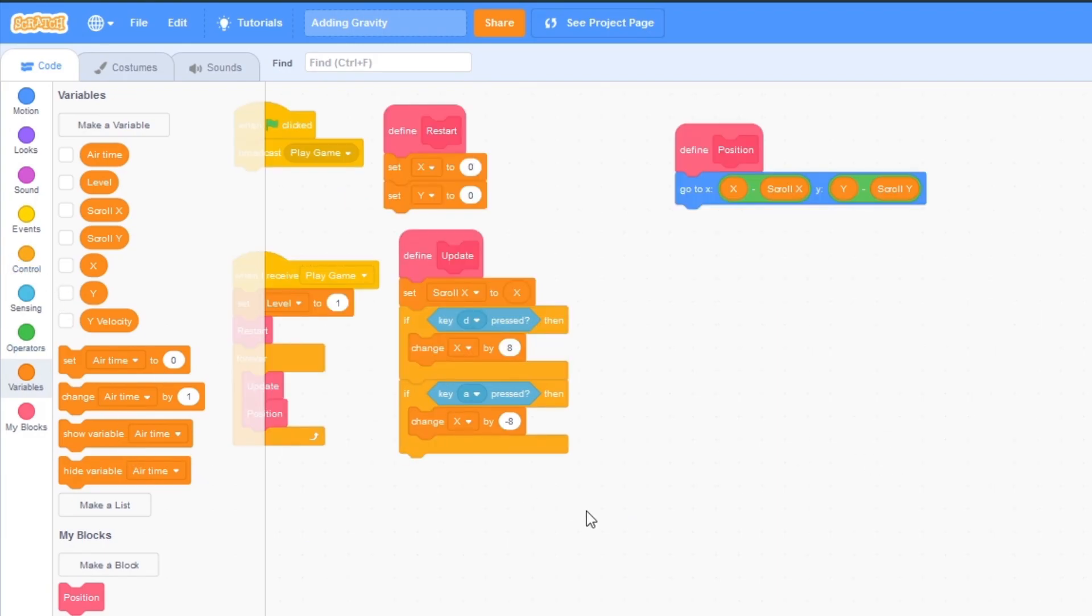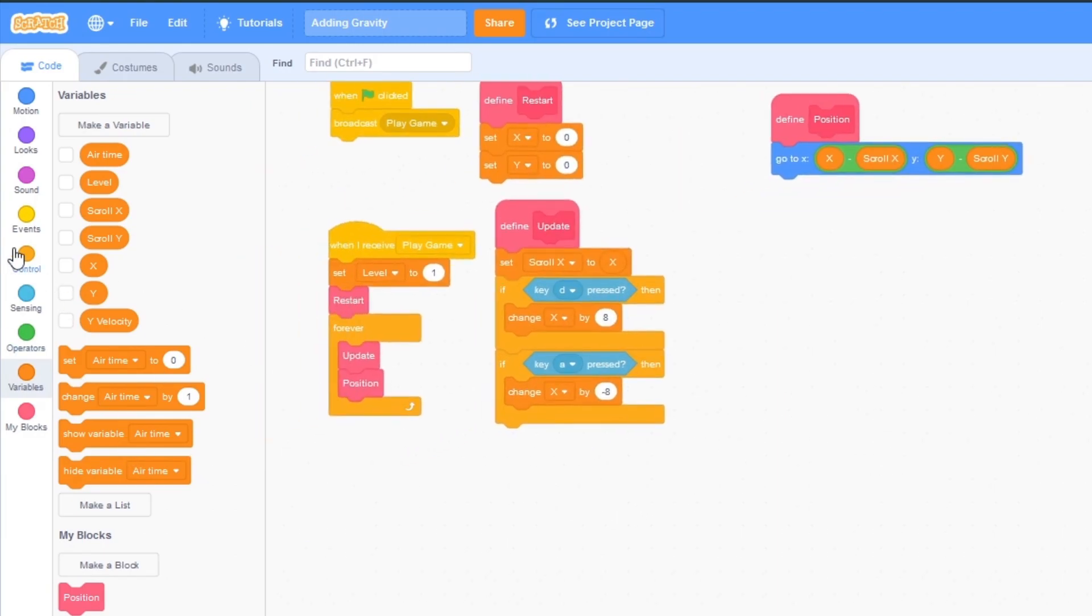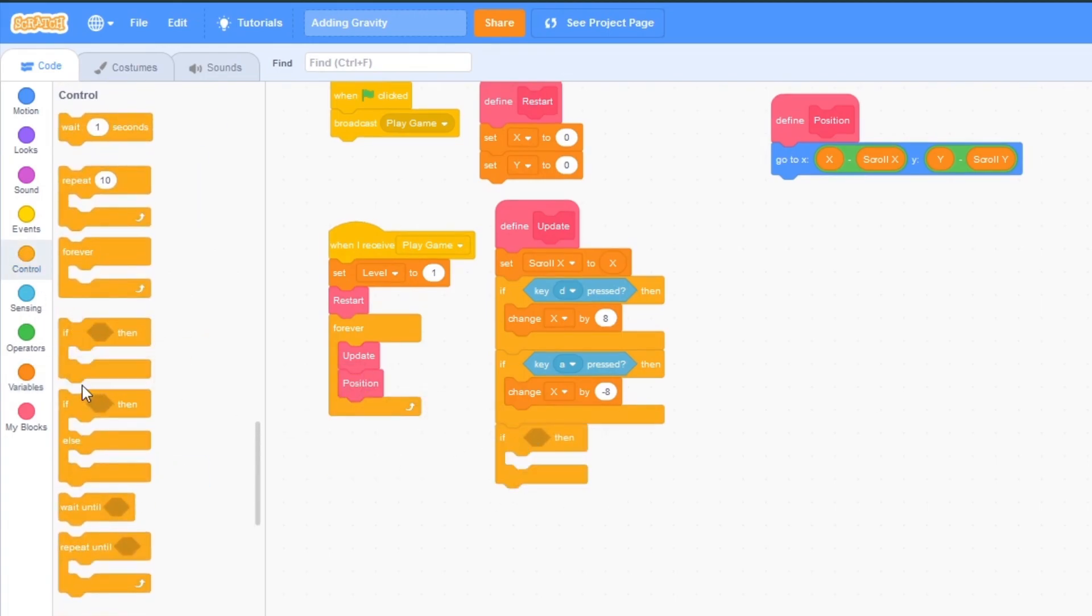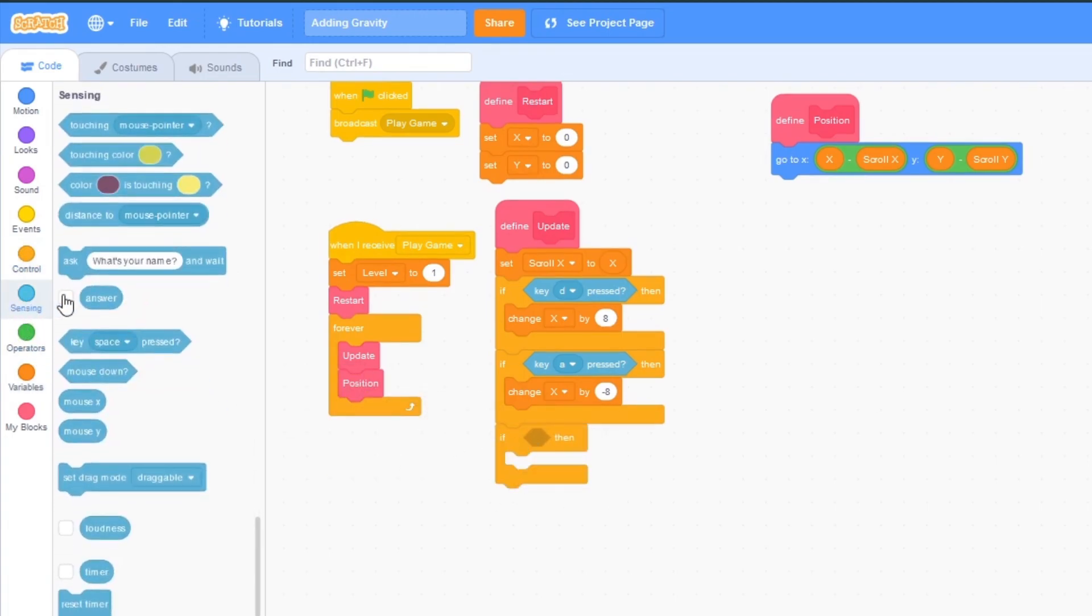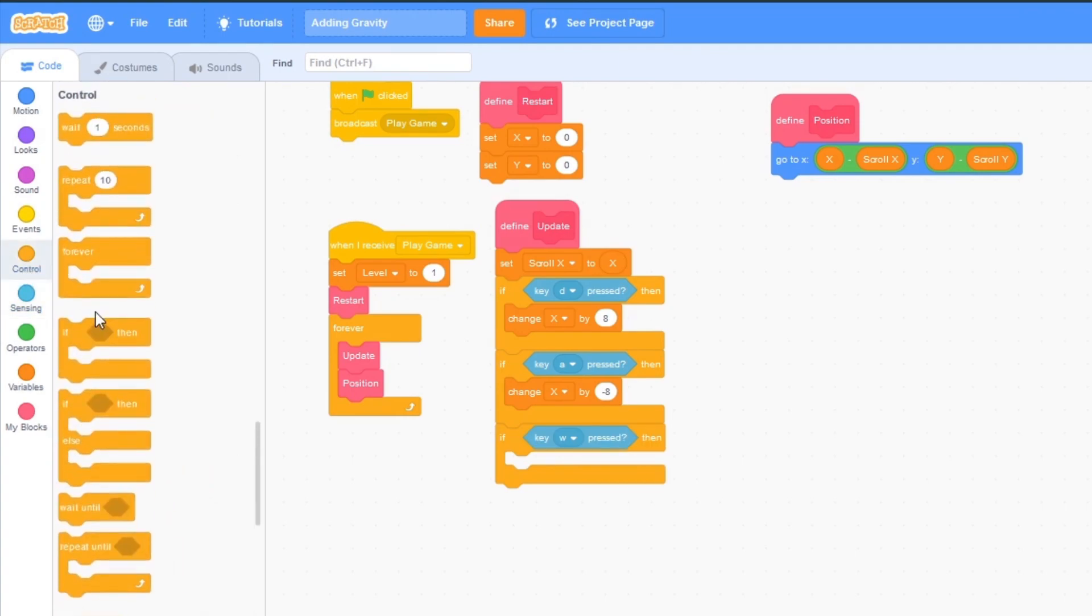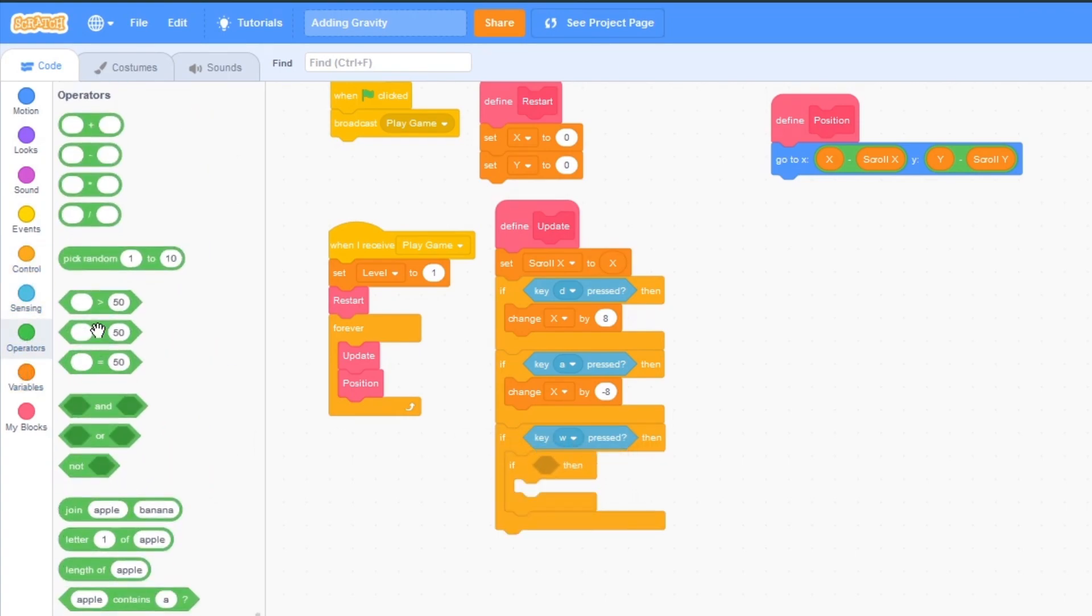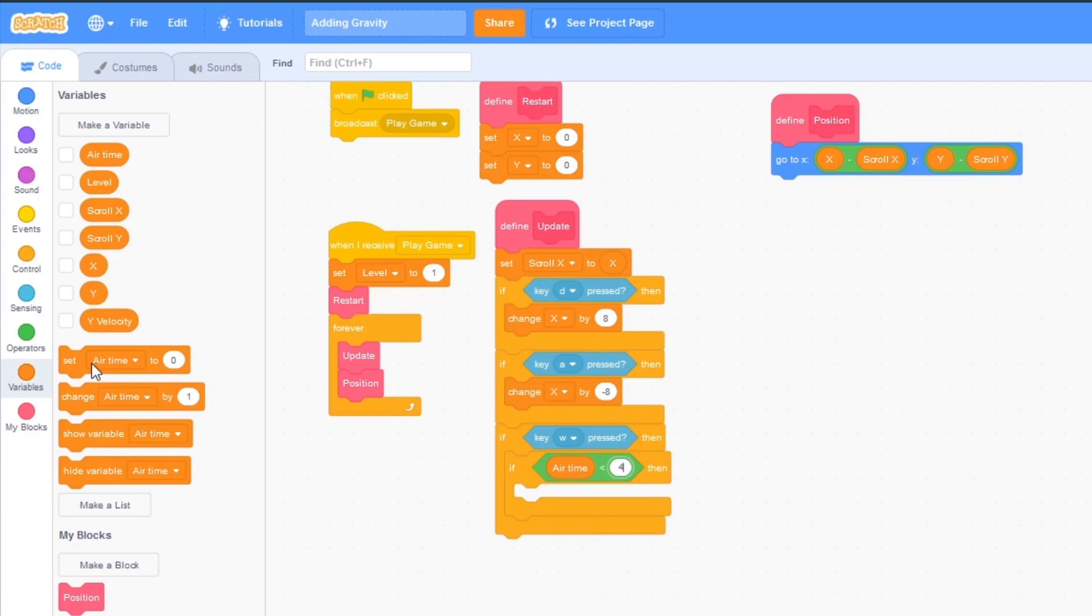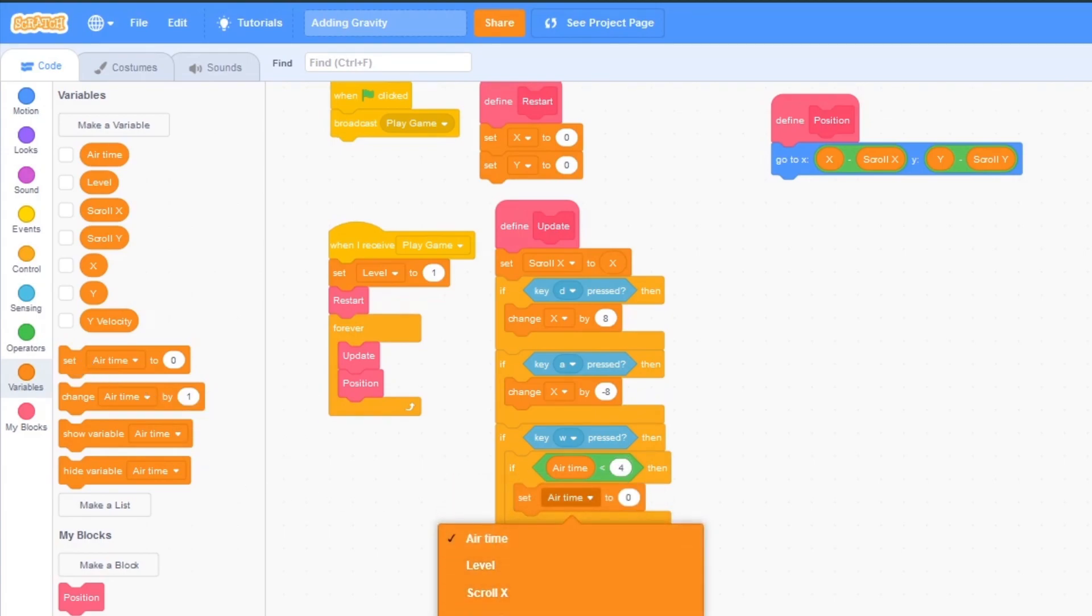And now we want to detect if we're pressing the w key so we can jump. So if w key pressed and then go to control if operators less than 50 and if airtime is less than 4 then we want to set y velocity to 15.